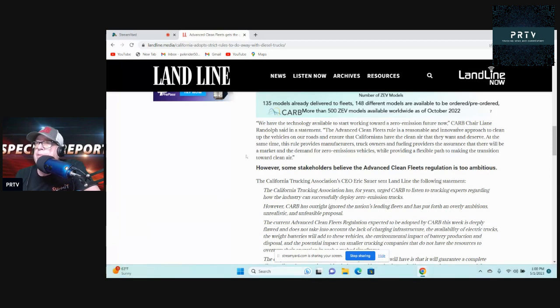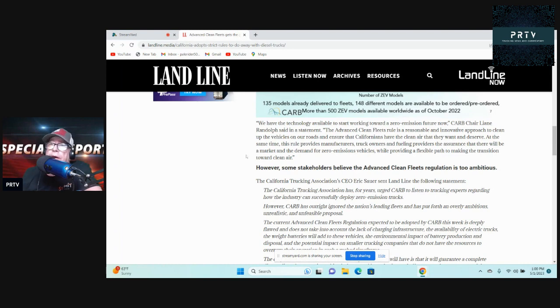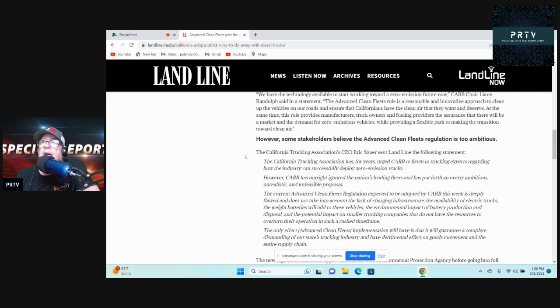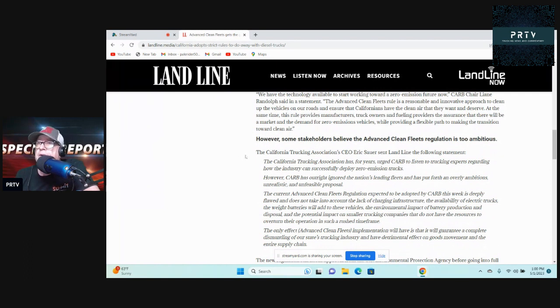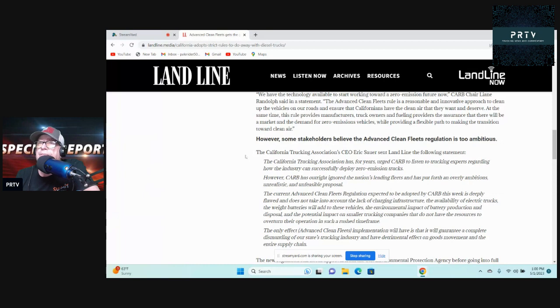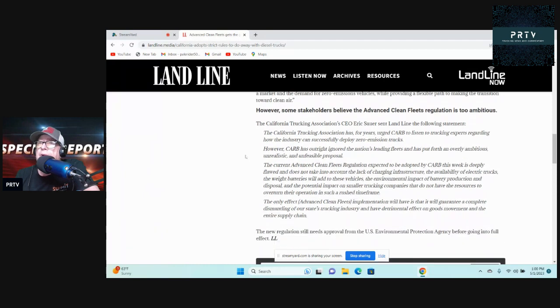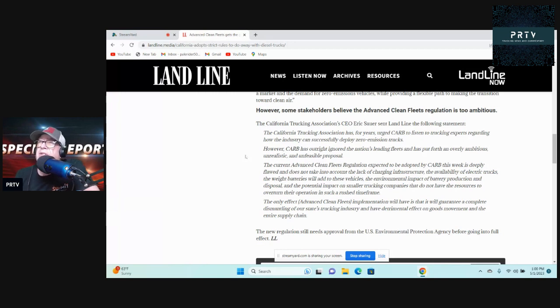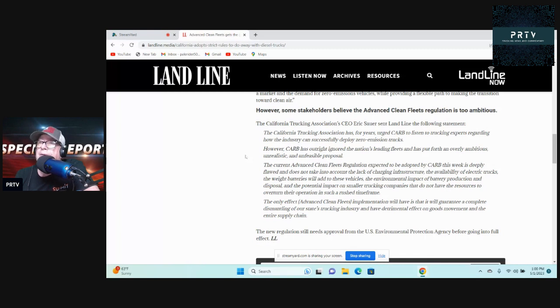However, some stakeholders believe the Advanced Clean Fleets regulation is too ambitious. I would have to agree with that. California Trucking Association CEO Eric Sauer sent Landline the following statement: The California Trucking Association has for years urged CARB to listen to trucking experts regarding how the industry can successfully deploy zero-emission trucks. However, CARB has outright ignored the nation's leading fleets and has put forth an overly ambitious, unrealistic, and unfeasible proposal. I agree.